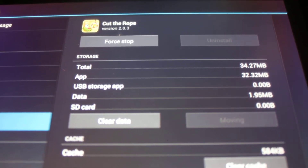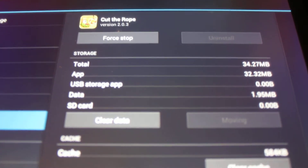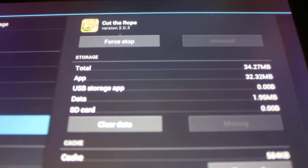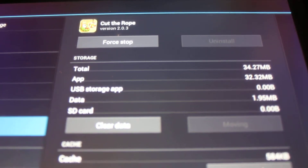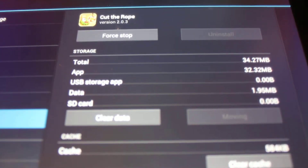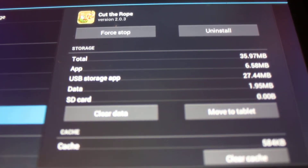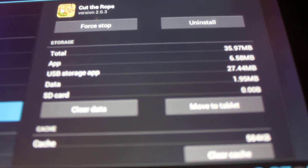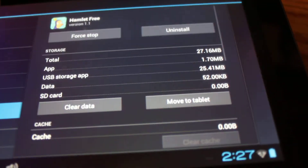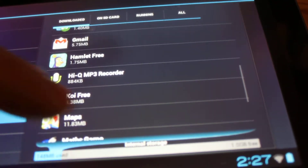The more apps you move to the SD card, the better it's going to be for your tablet and the better the experience overall. It's currently moving, and at the end it'll say 'move to tablet,' meaning it's been moved. We'll go through and see how many more need to be moved — probably the majority have already been moved.